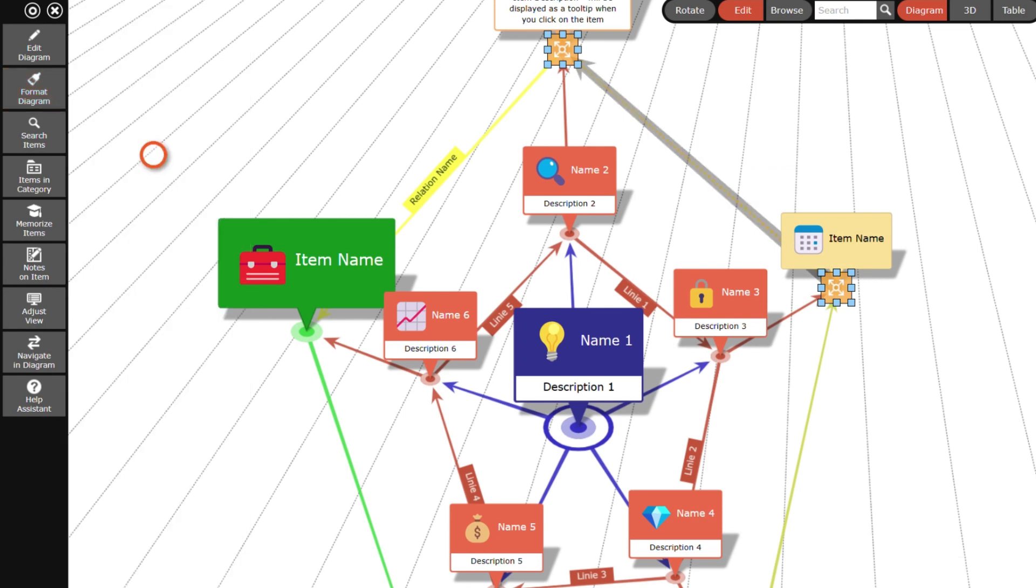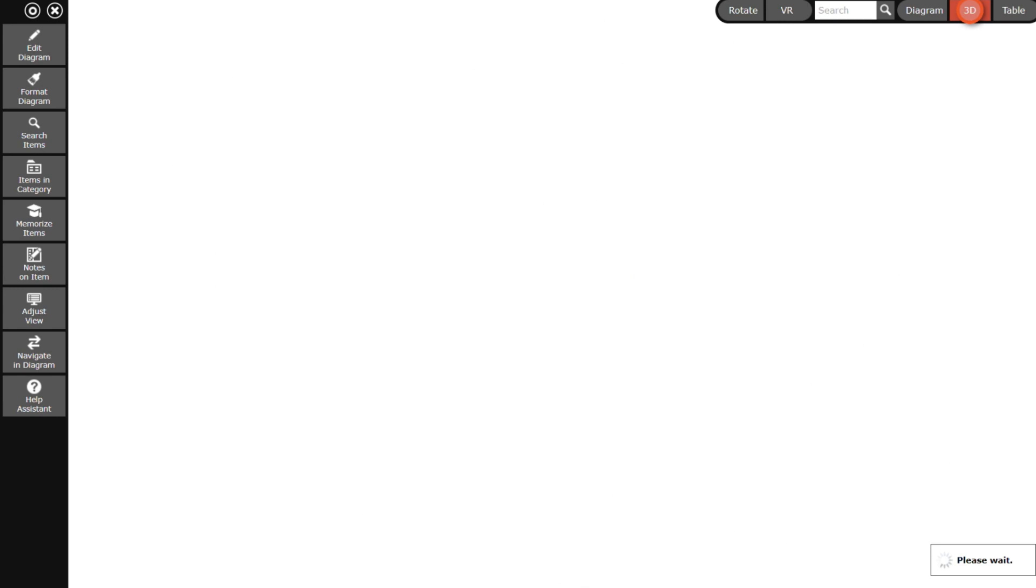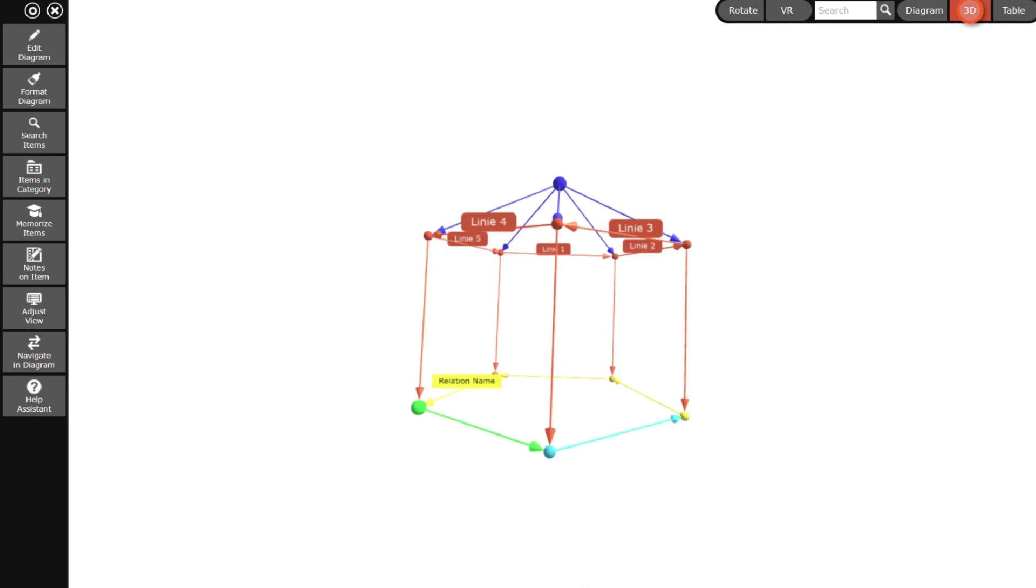In addition to the regular diagram view, the application also offers a 3D view and a table view. First I switch to the 3D view and make the diagram rotate.